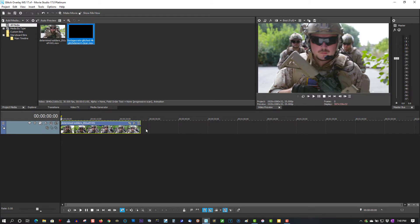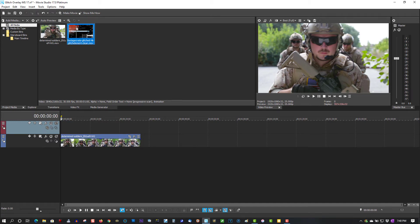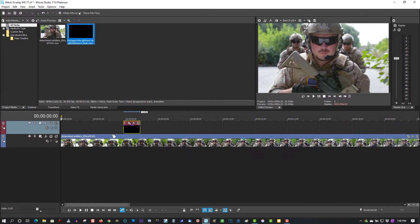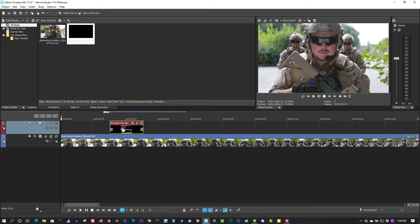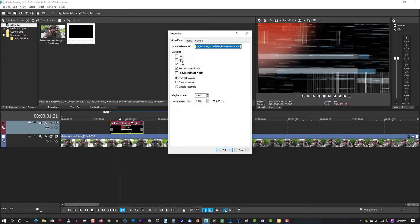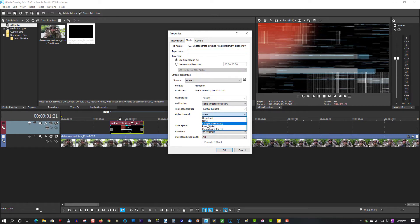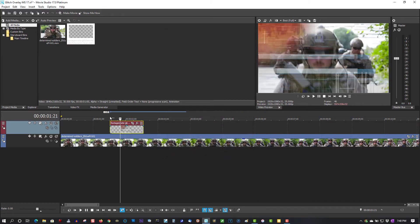So I'll show you how to use these. Let's insert a video track, grab the glitch, drag it to the timeline. Make it bigger so we can see what we're doing here. To make these work - and they have about a hundred different overlays on production crate and quite a few different glitch effects - right click, properties, media, go to alpha channel, select straight unmatted. Okay, here's your glitch.